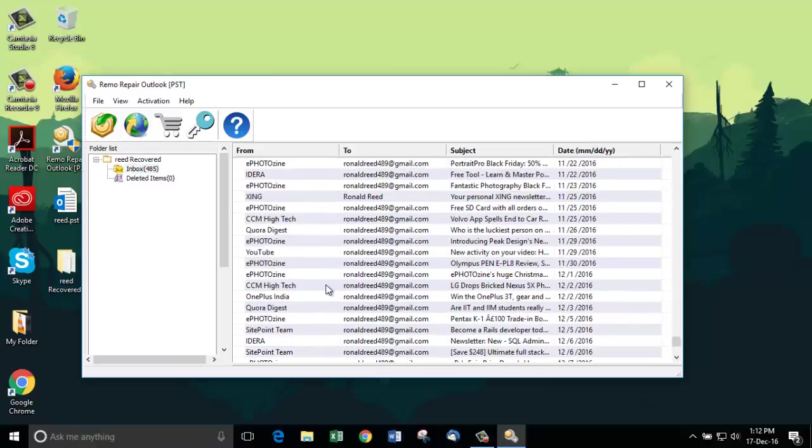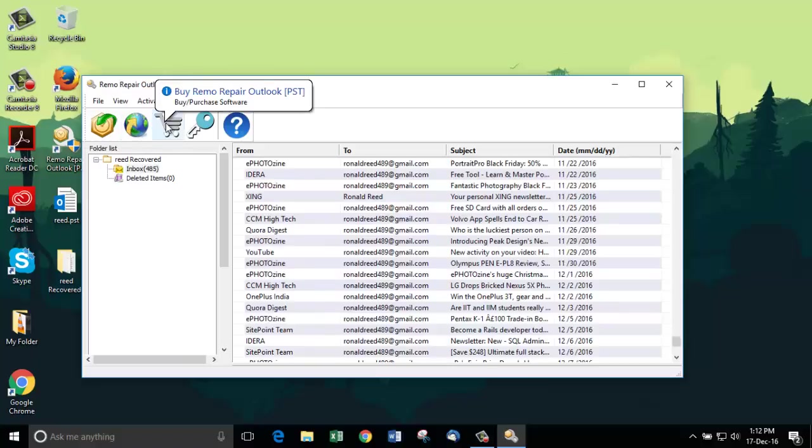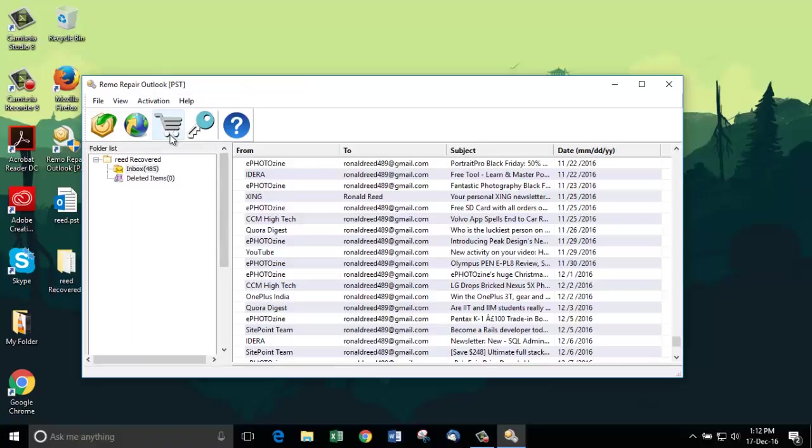The full paid version of the software lets you recover email body as well as the attachments. Feel free to take a look at the site mentioned in the description. Thanks for watching.